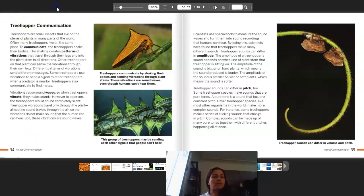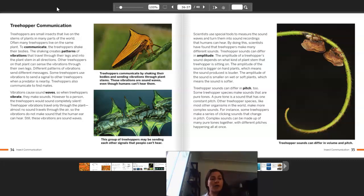Now we've gone to pages 34 to 35: 'Treehopper communication.' Treehoppers are small insects that live on the stems of plants in many parts of the world. Often many treehoppers live on the same plant. To communicate, the treehoppers shake their bodies. The shaking creates patterns of vibrations that travel through their legs and into the plant stem in all directions. Other treehoppers on that plant can sense the vibration through their own legs. Different patterns of vibrations send different messages. Some treehoppers use vibrations to signal other treehoppers when a predator is nearby, and treehoppers also communicate to find mates.